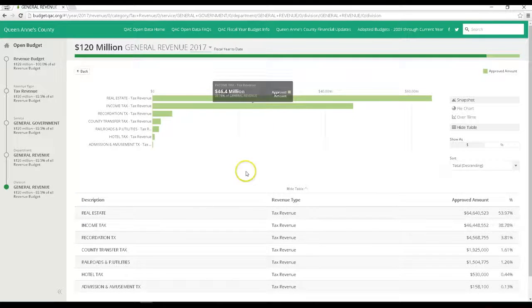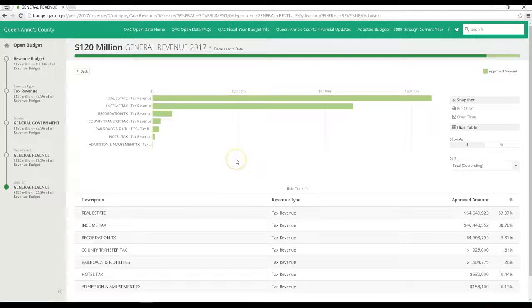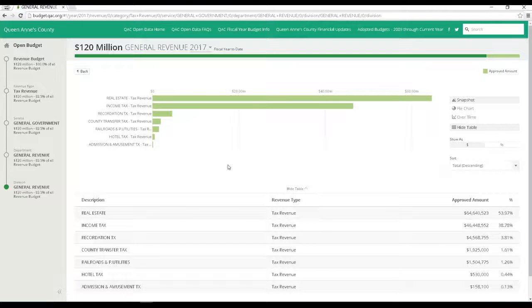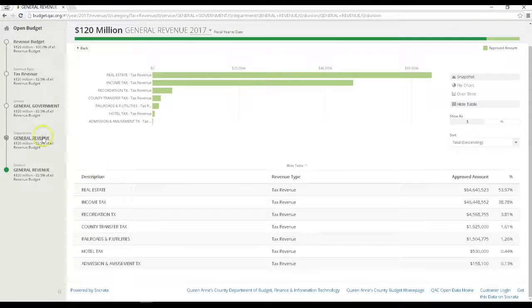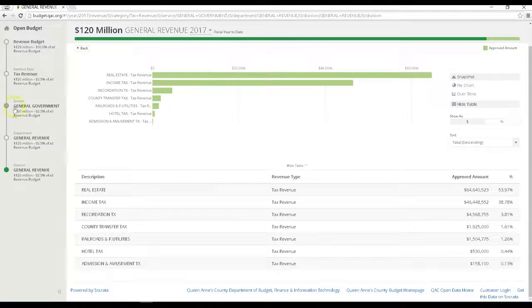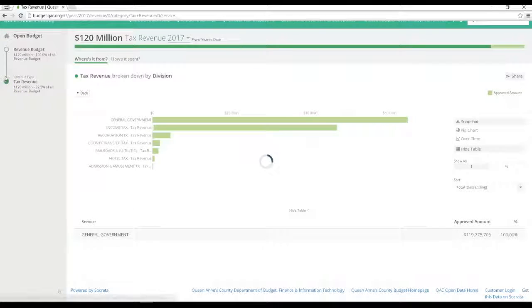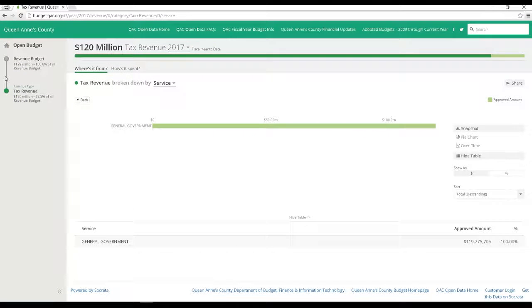So for tax revenue, you can see that most of the county's funds come from property and income taxes. And down below each chart are the figures that are matched in the above bars. Now over to the left, you can drill back up to the higher category levels.